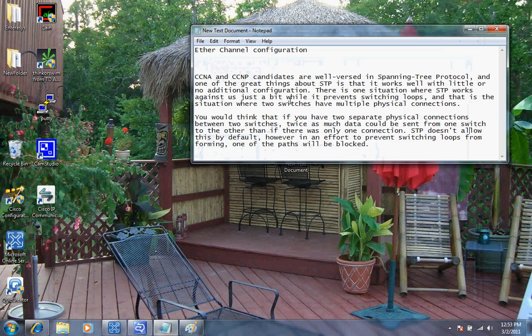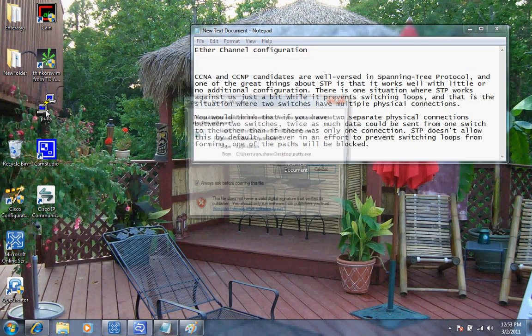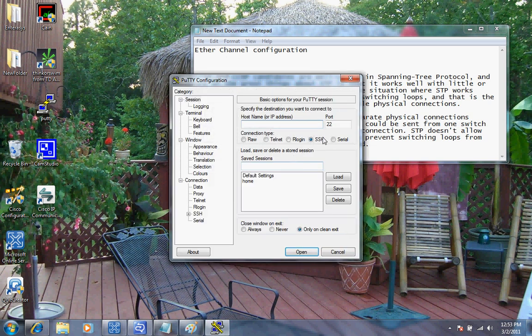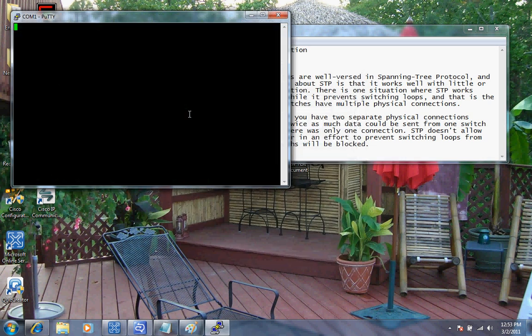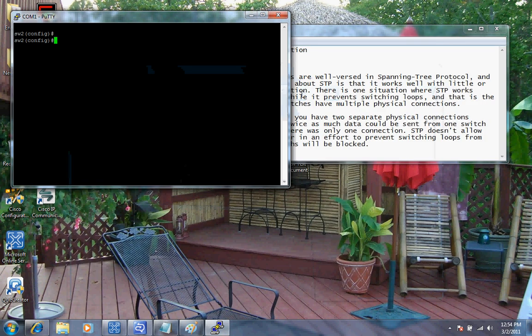I'm going to go ahead and start PuTTY up here, and we'll do a serial connection since I'm connected into the back. As you can see here, I've already configured in. Now what I'm going to do is configure Ethernet's fast zero FA0/1 and FA0/2 to support ether channel. The commands are very simple.